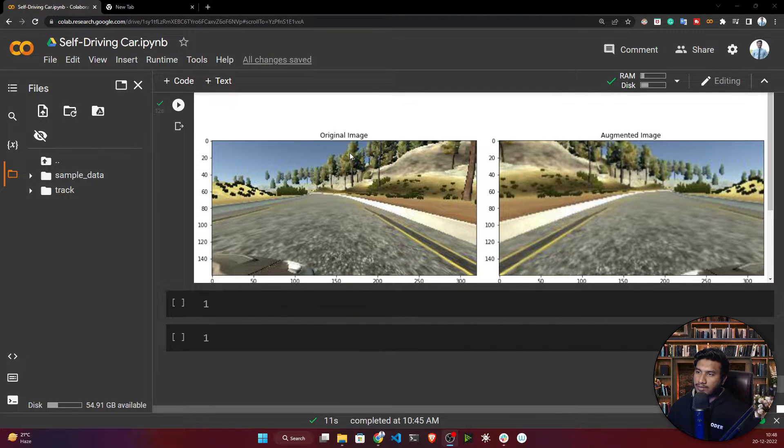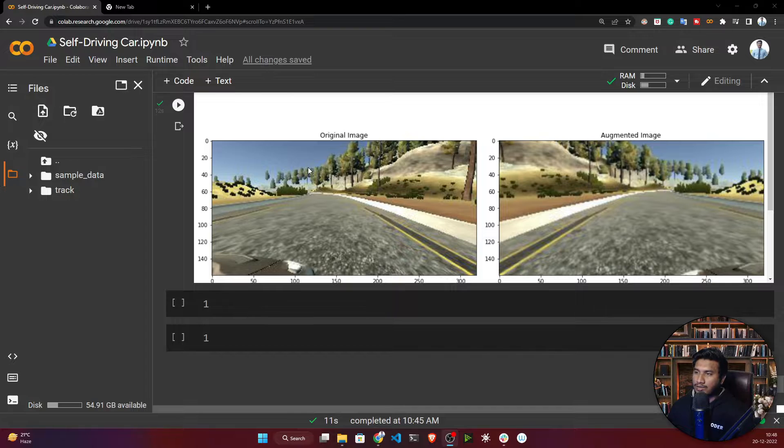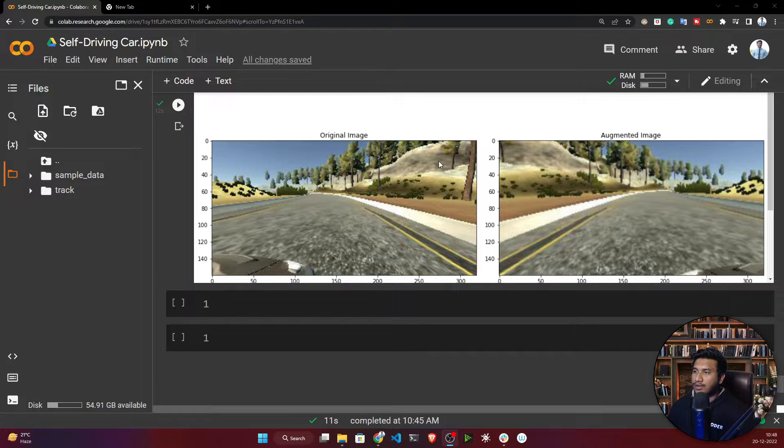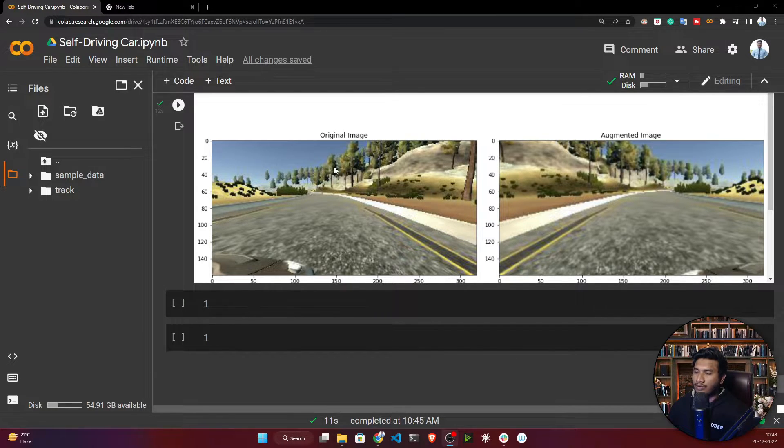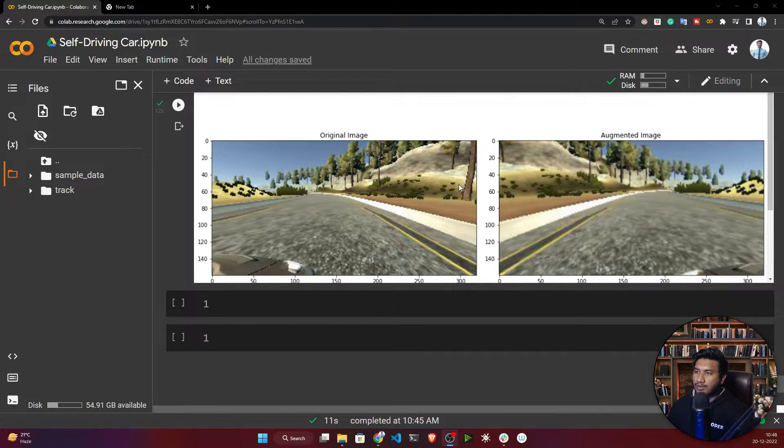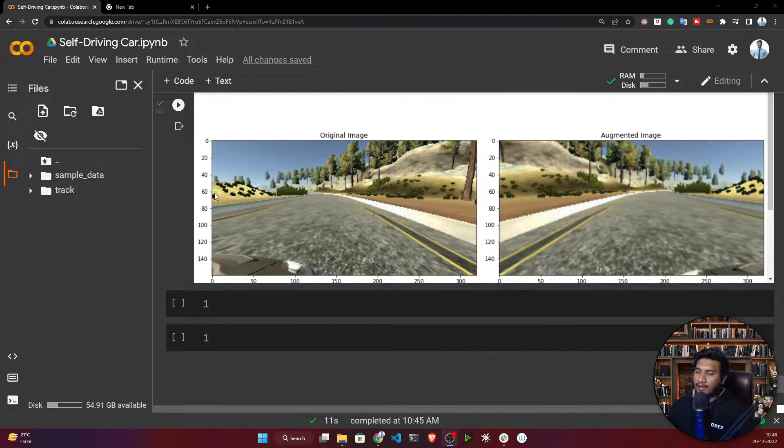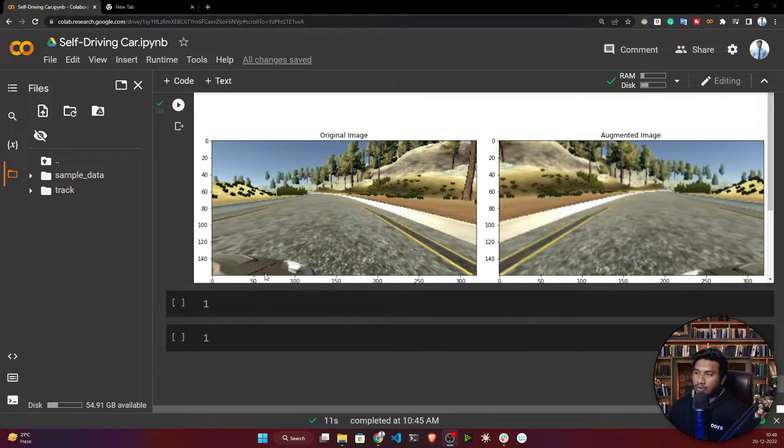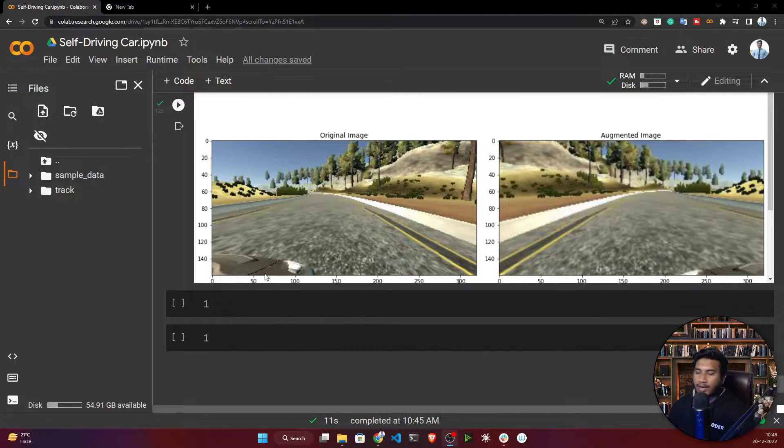If you see, there are lots of background - the sky is there, trees are there. You can see there's lots of background. This background I don't need. What I can do is crop this image till this point and just only keep this road.